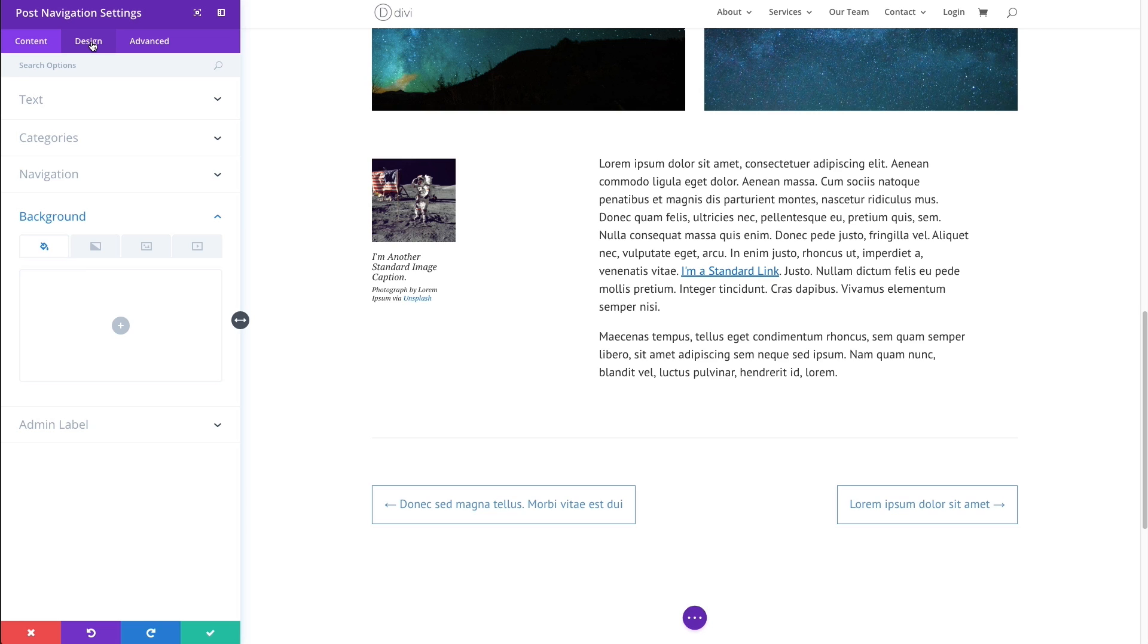And let's go ahead and go on to our design tab where we have more options available to design our navigation links.